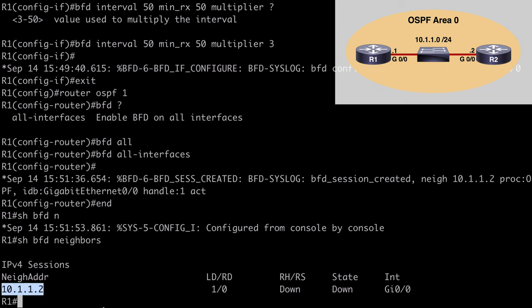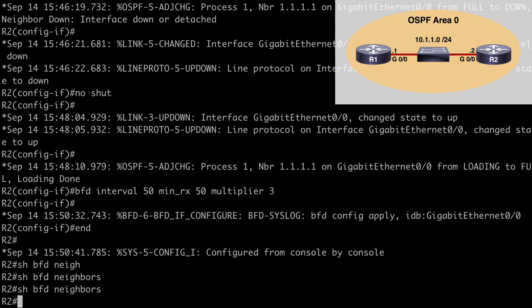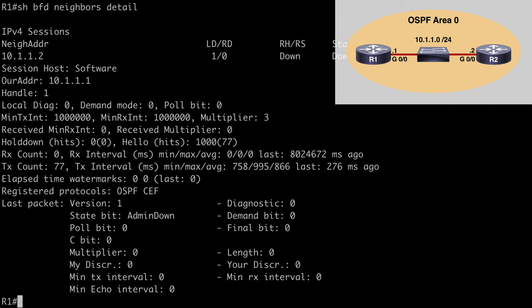Jumping over to R2 and running 'show bfd neighbors', we still get no output — because we still have to associate BFD with OSPF on Router 2. Don't get confused if you see a BFD neighbor form on R1; it's easy to think you've completed the configuration. Back on R1, 'show bfd neighbors detail' gives more information — the state is listed as admin down, meaning we've never received any control packets from our BFD neighbor.